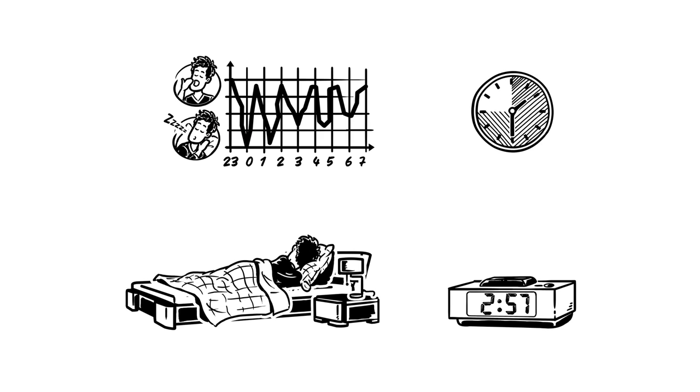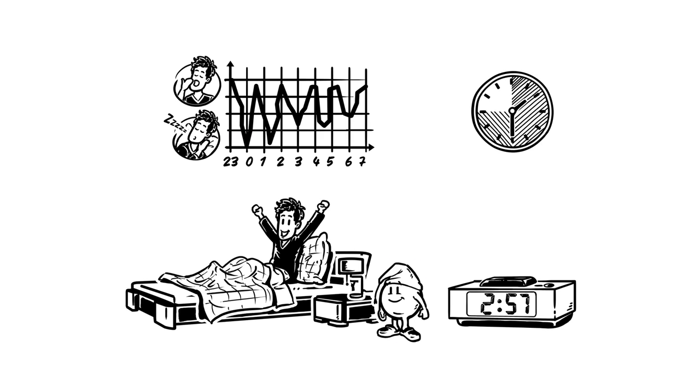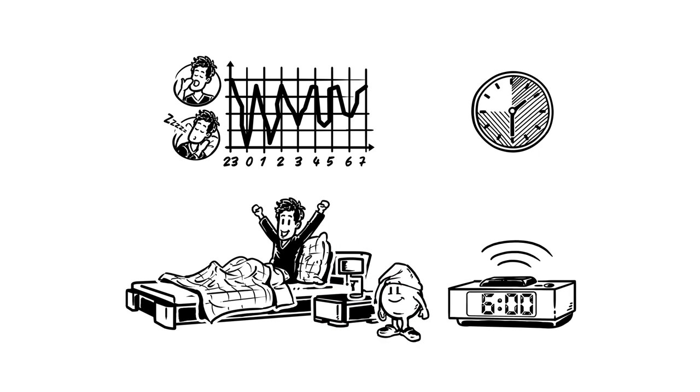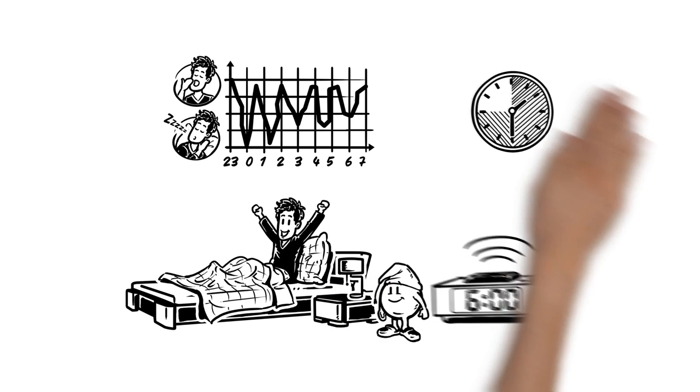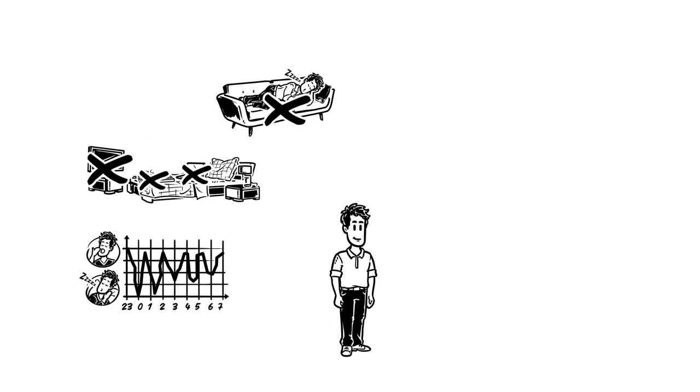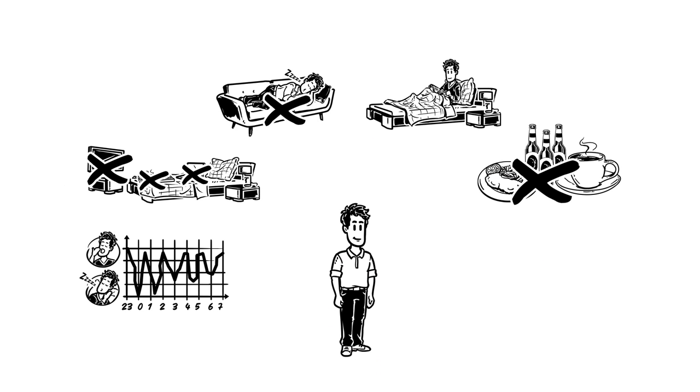That's why Simon gets up as soon as the alarm goes off. No pressing that snooze button. Now Simon knows everything he needs to for his internal clock to tick perfectly.